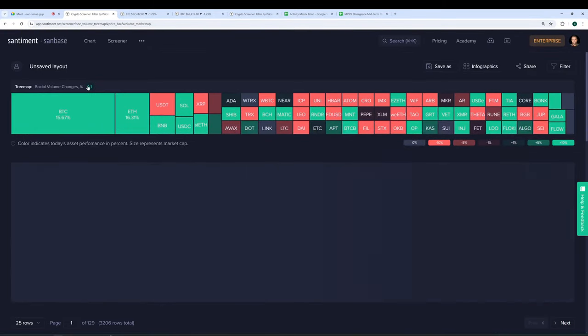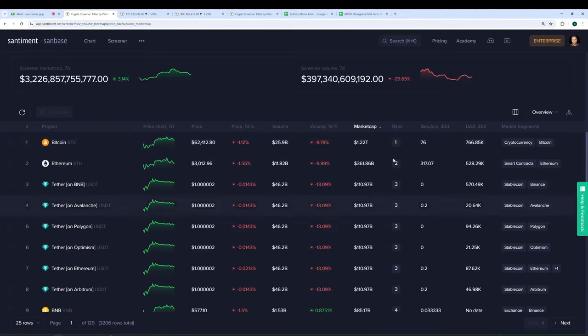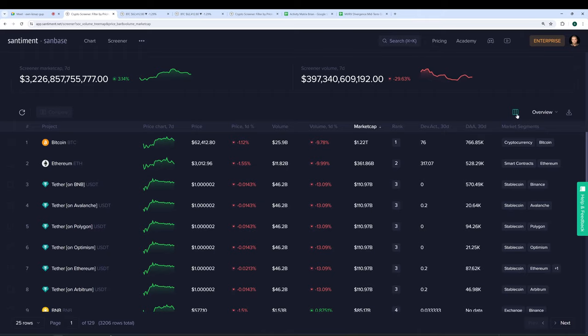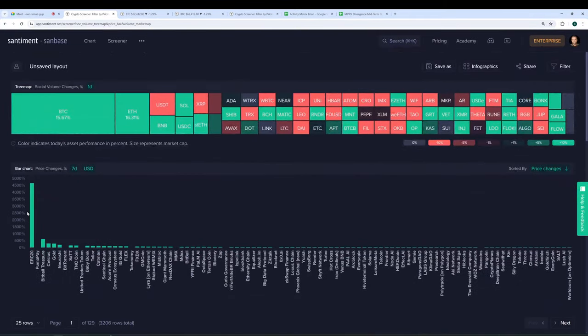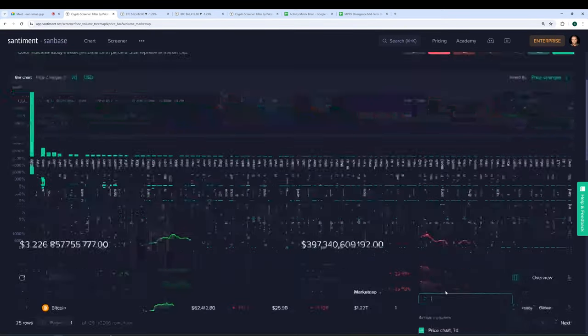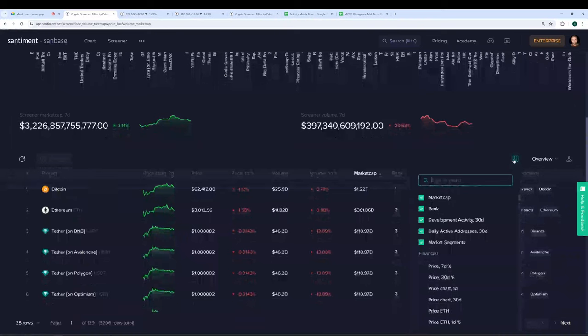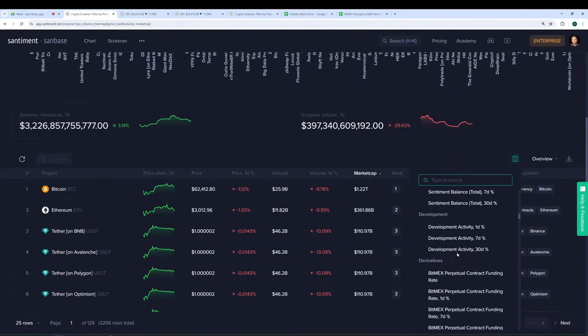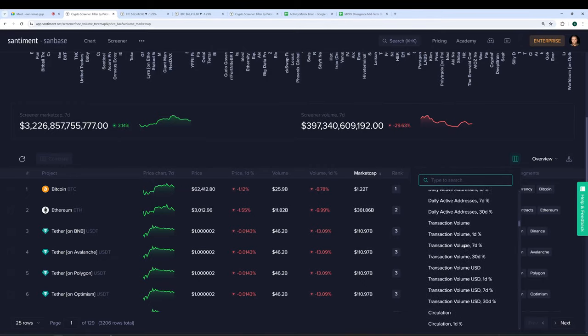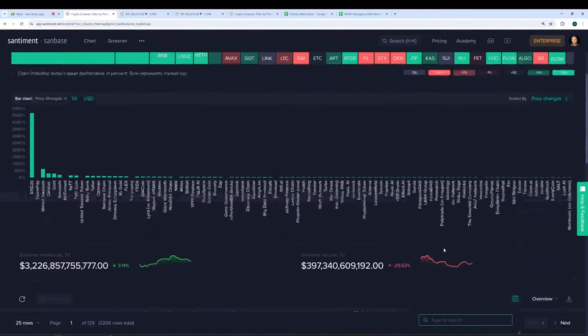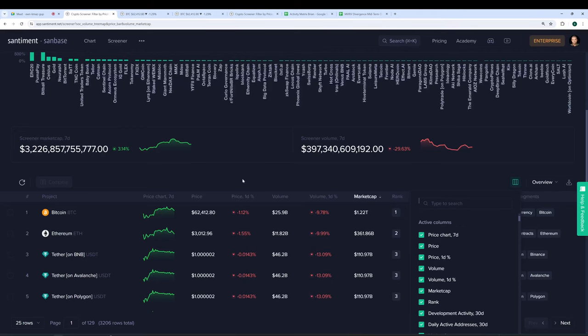So that's just a quick review of the screener. You can also scroll down and see market cap. You can sort by development activity, daily active address. You can see the market segments associated with each of these tokens, and you can even click this button, and you can see all the different metrics available on Santiment, and there are hundreds of them you can click and basically enable and disable the ones you care about most. And they will pop up right here on the header. So that's another cool feature as well.